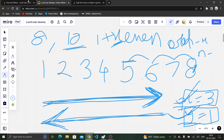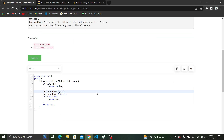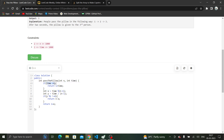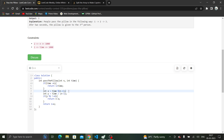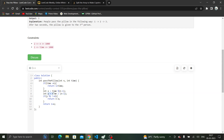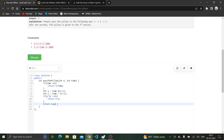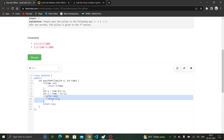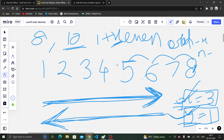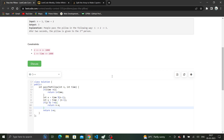So the code is straightforward. First, if time is less than n, return 1 plus time. Otherwise, calculate x = time mod (n-1) as the step within the cycle, and y = time / (n-1) as the number of cycles. If y is even, return 1 plus x (forward direction). If y is odd, return n minus x (reverse direction). That is the complete solution.